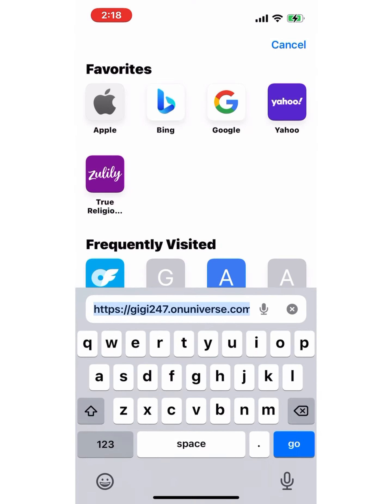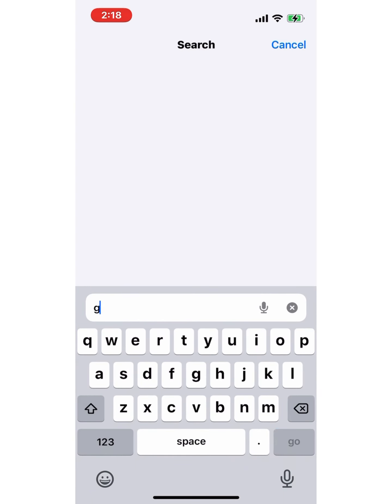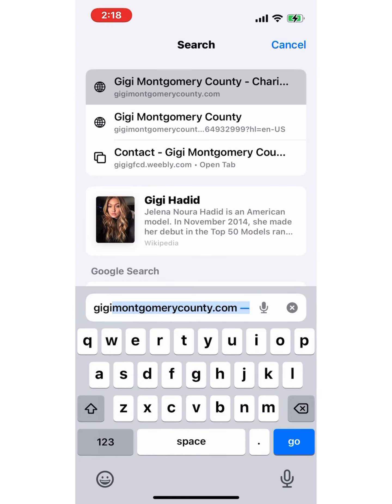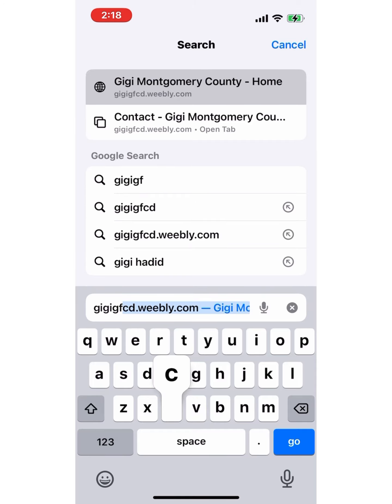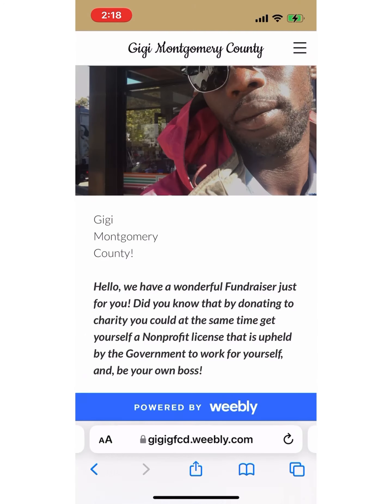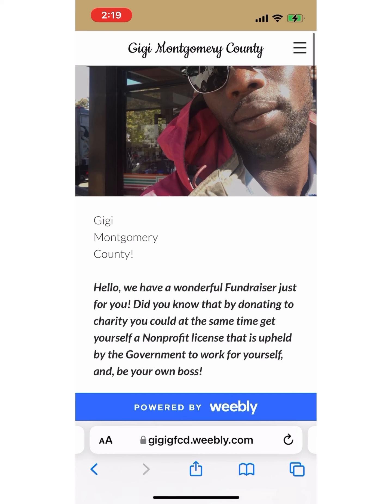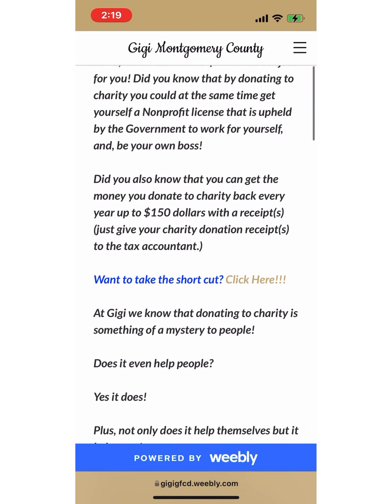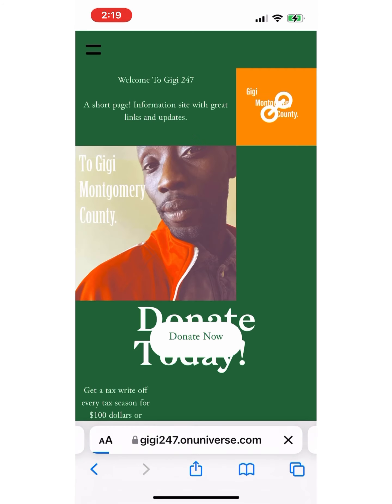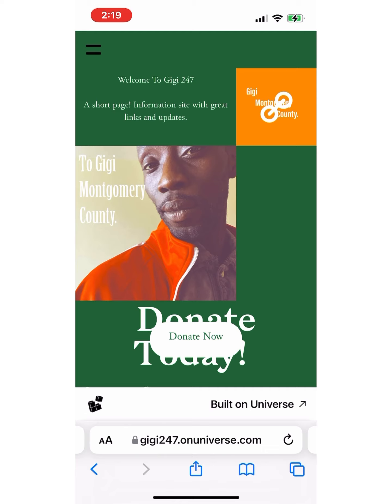I decided to make a video because this will help you run through a quick tutorial about the new website associated with my websites, which would be gigigfcd.weebly.com as well as gigimontgomerycounty.com. The new update and post will now be included in most of my updates to help you keep a clear understanding of where we're going.